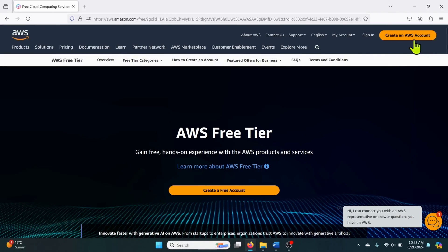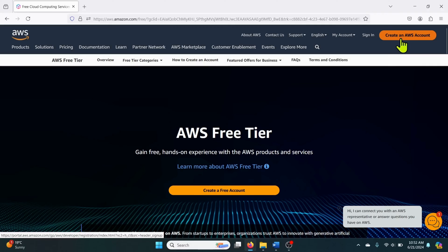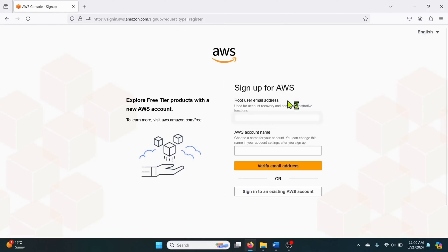Then click on the create an AWS account button on the top right hand corner of the AWS home page. When you create an AWS account you will be creating as a root user. This will be your main account with full access.